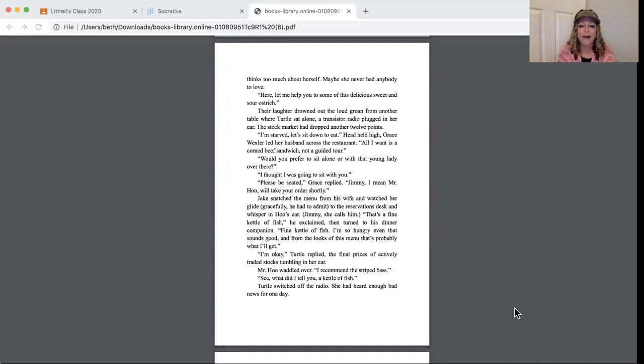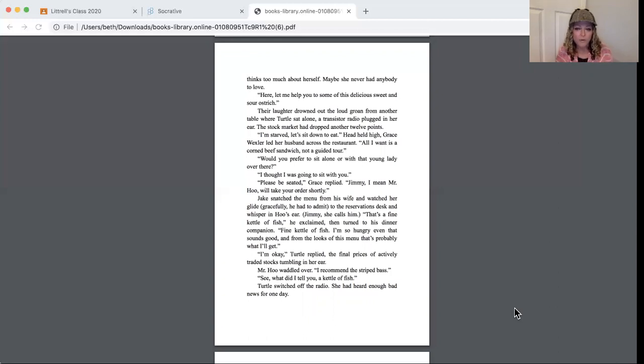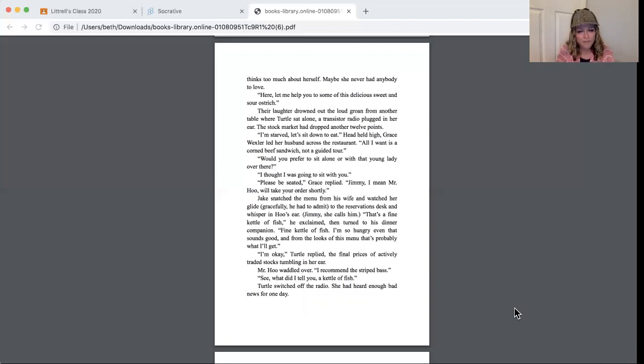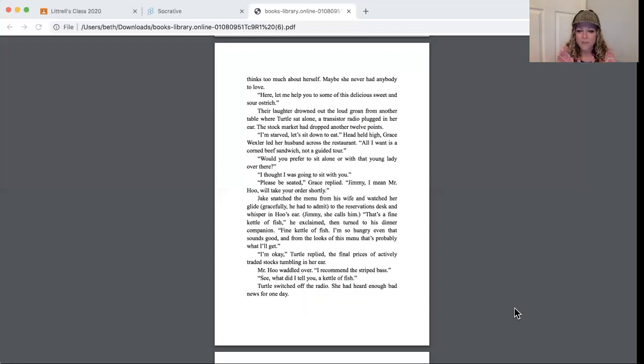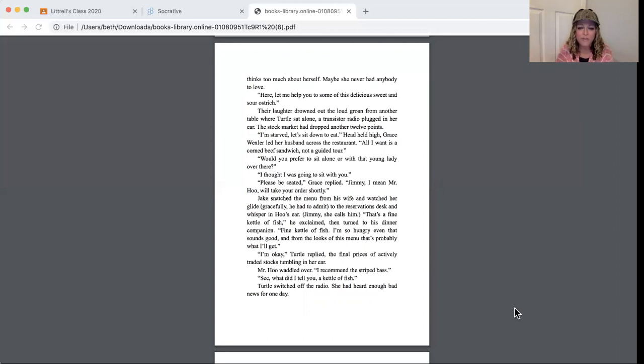I'm starved, let's sit down to eat. Grace Wexler led her husband across the restaurant. All I want is a corned beef sandwich, not a guided tour. Would you prefer to sit alone or with that young lady over there? I thought I was gonna sit with you. Please be seated, Grace replied. Jimmy, I mean Mr. Hoo, will take your order shortly. Jake snatched the menu from his wife and watched her glide gracefully. He had to admit, well, that's a fine kettle of fish, she exclaimed.